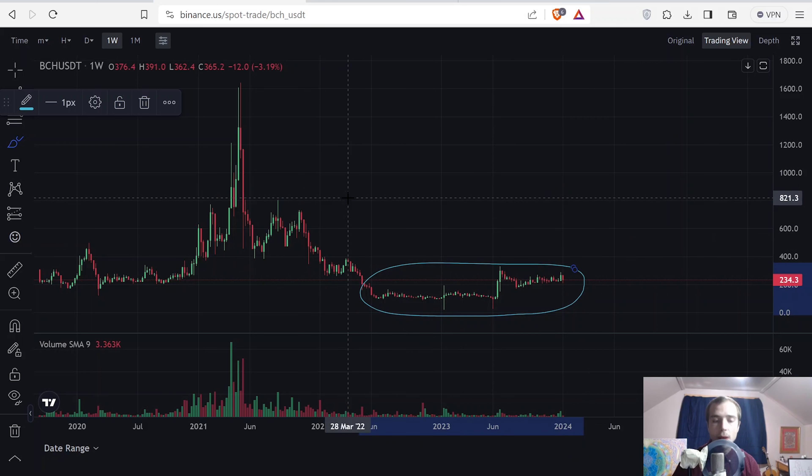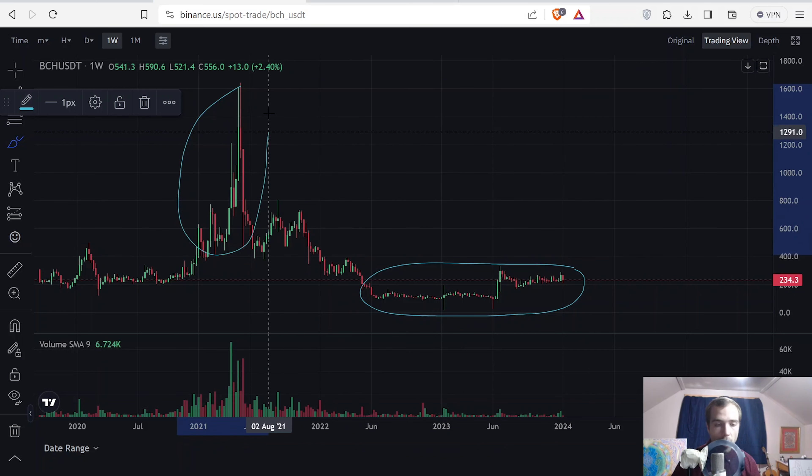Looking at Bitcoin Cash here, the very first thing we should check out whenever you're looking at a new chart is your time frame. On this channel, we're looking at the bigger picture. There are multiple different time frames and different candlestick patterns based on those time frames — smaller time frames show different things than bigger ones. In this case, we are on the one-week candlestick, so each candlestick represents one week worth of time.